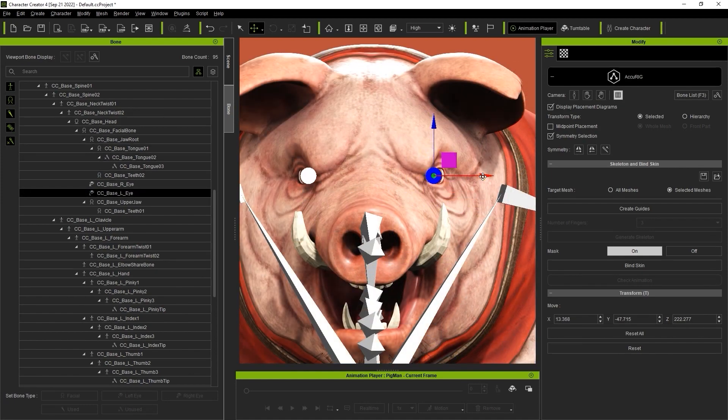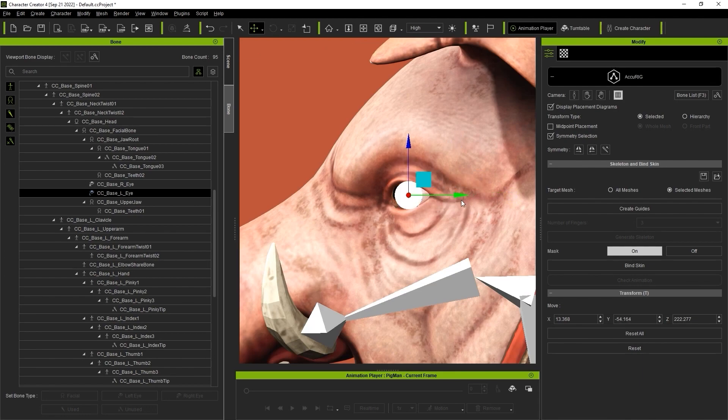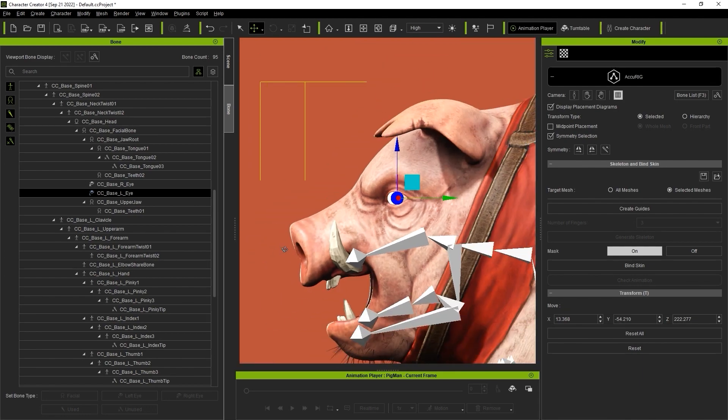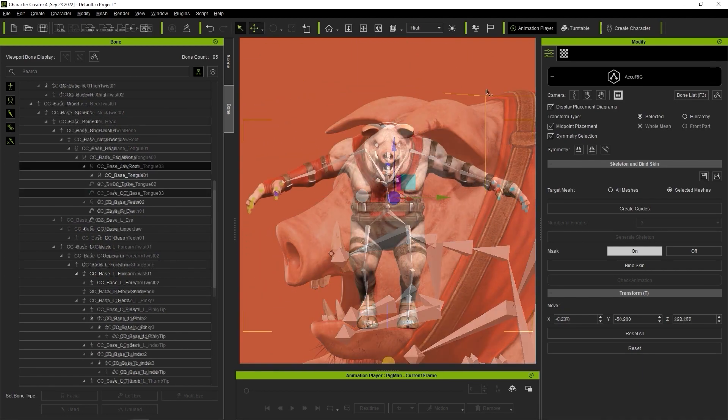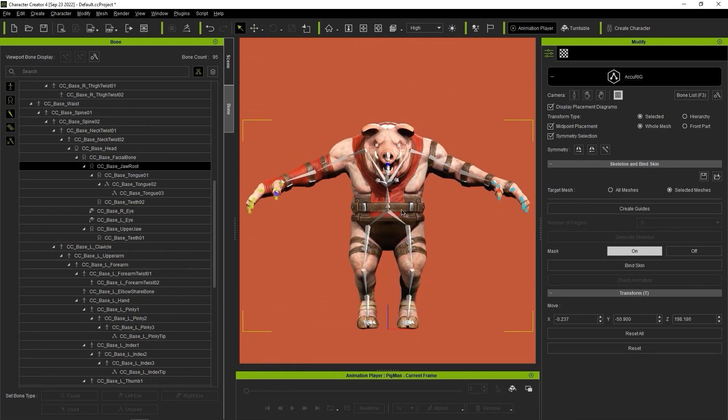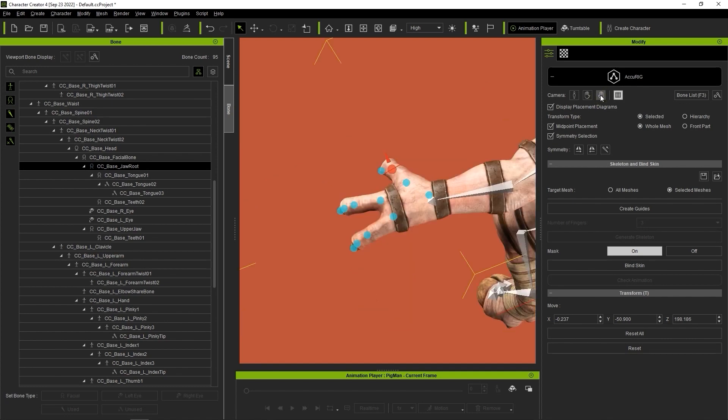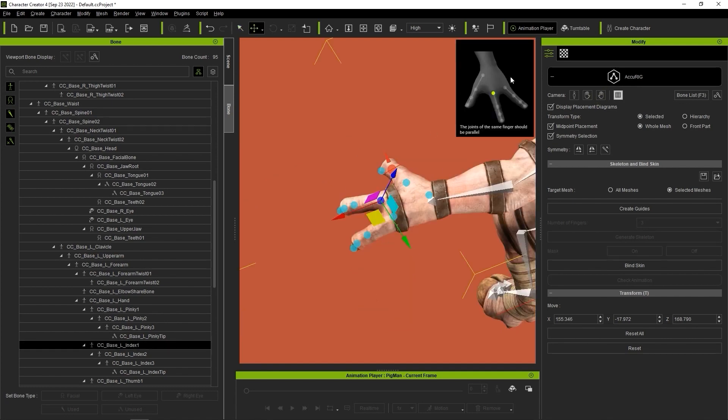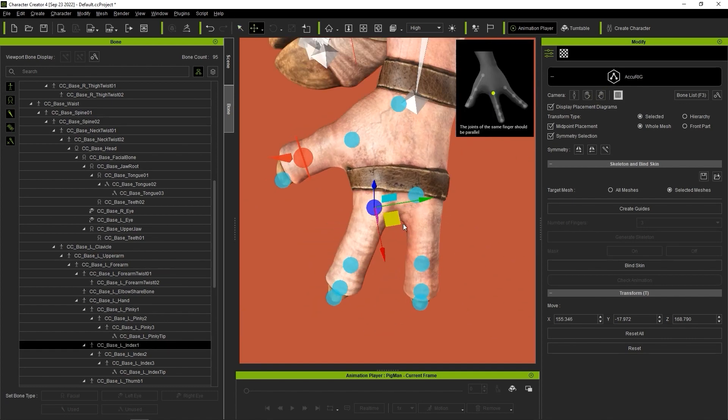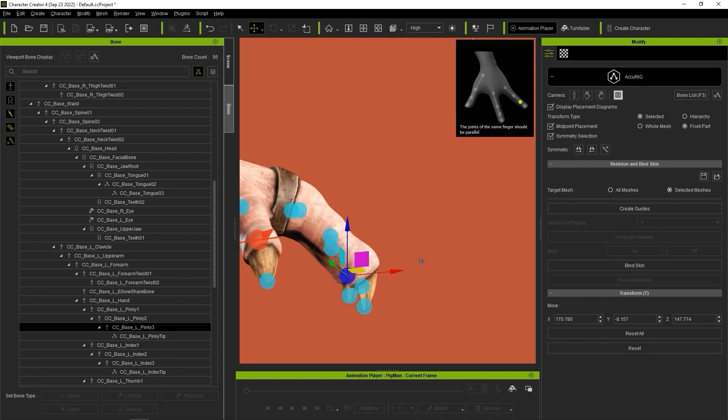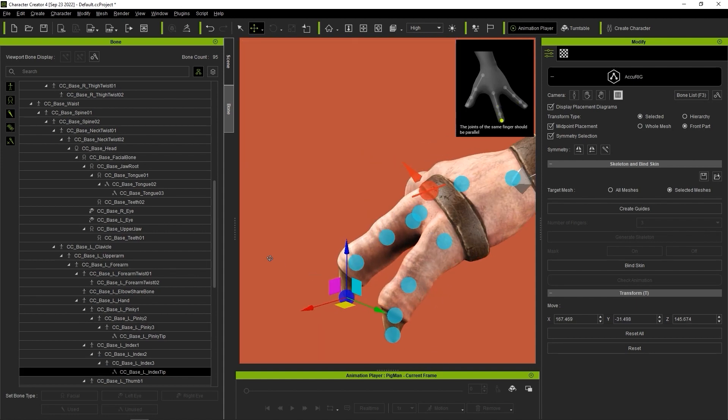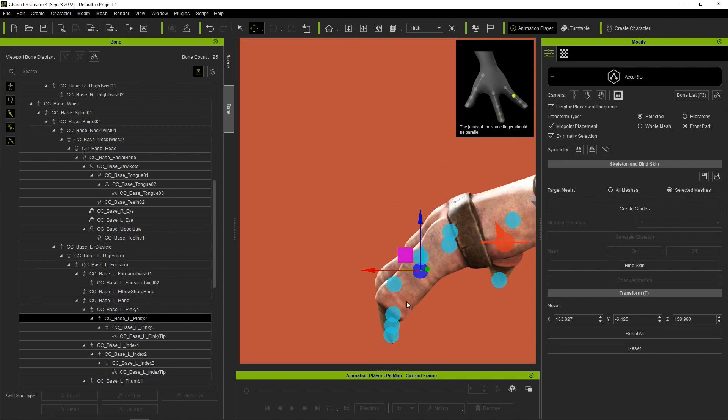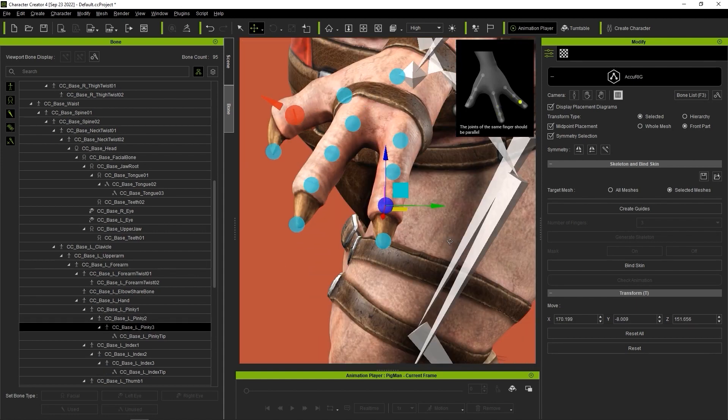Once the body and facial bones are all set, then we can continue on to the left hand. Again, every case will be slightly different depending on your character's unique structure, so just follow the reference image as best you can to get the joint markers placed accurately.